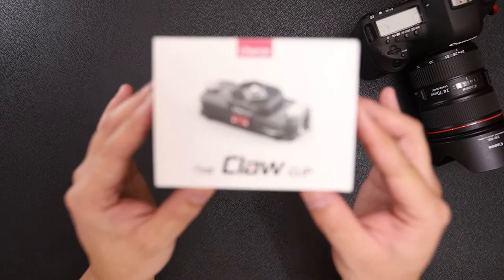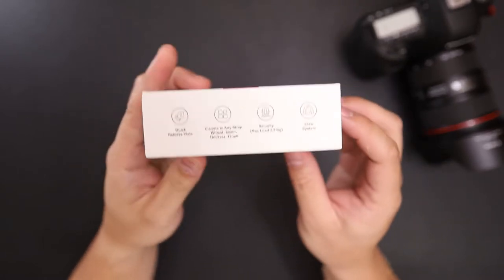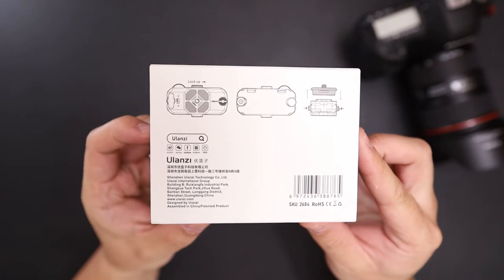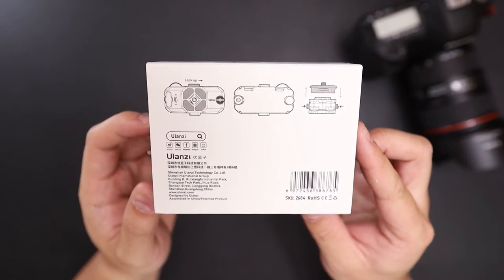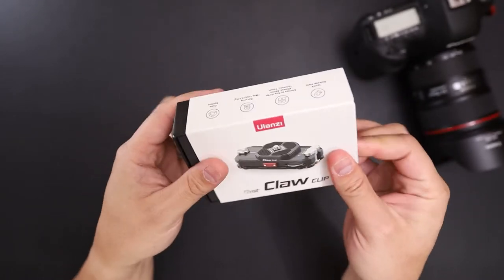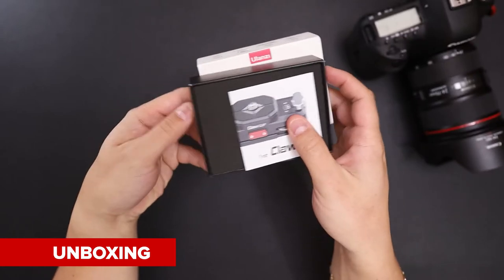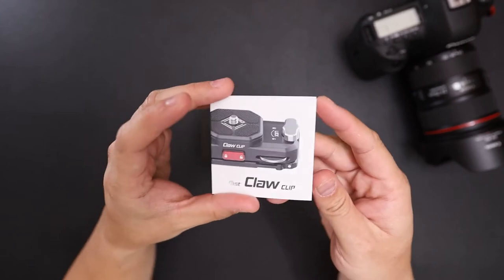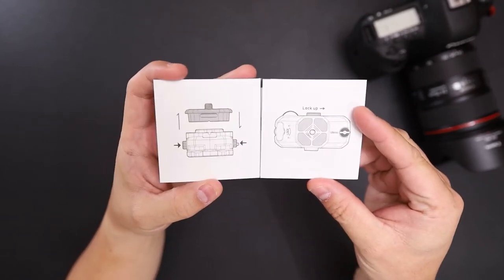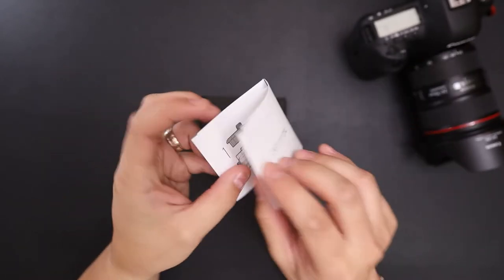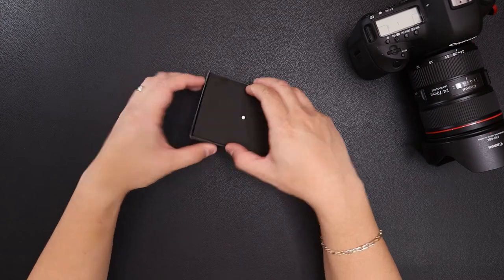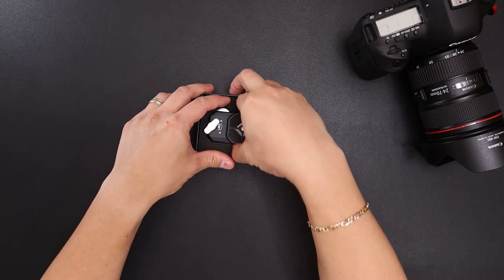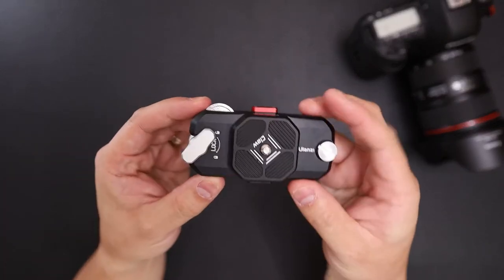So here's the box. This is Ulanzi's own version of the capture clip from Peak Design. Inside the box you get your user guide or setup, all pictures, and here it is.